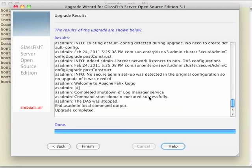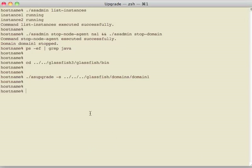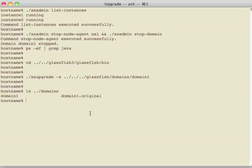So our upgrade is finished. We can exit the tool, and we can see now what's done. If you want, you can delete this domain1.original directory if you want, or move it somewhere else. That was the original domain you had with GlassFish 3.1.